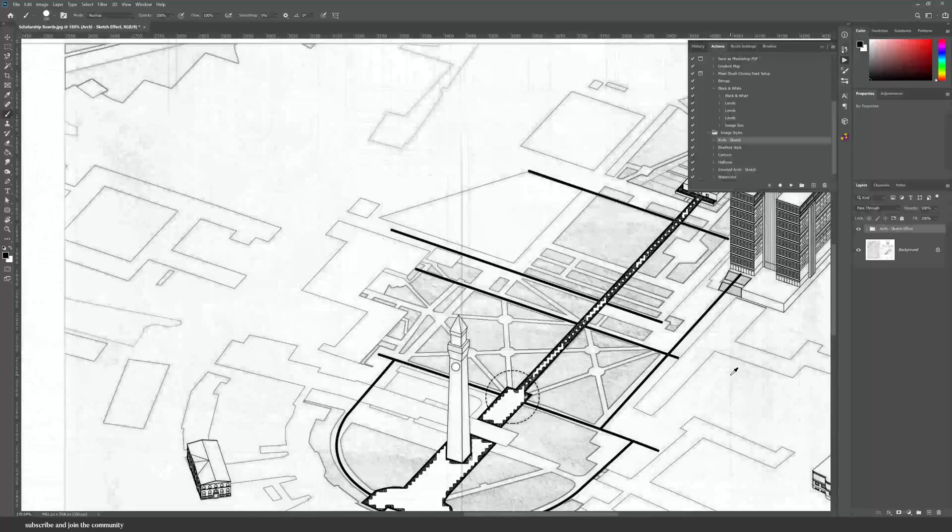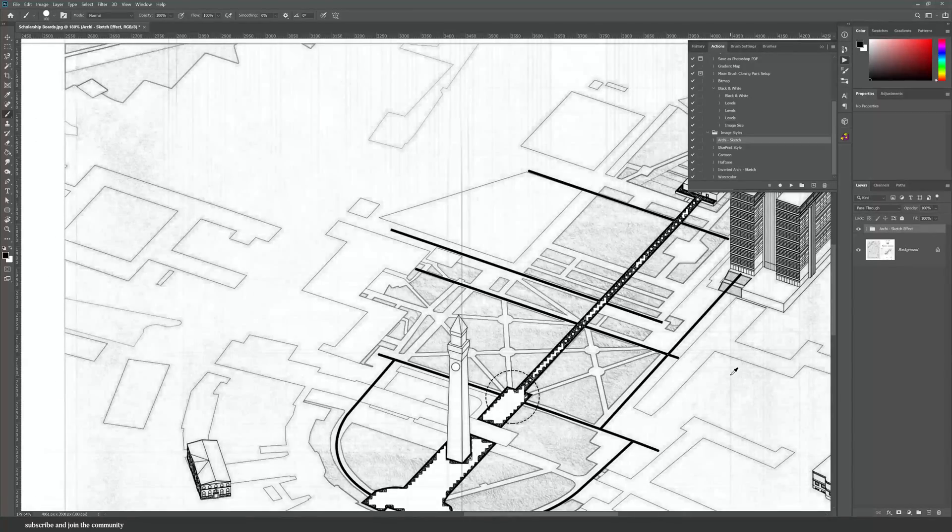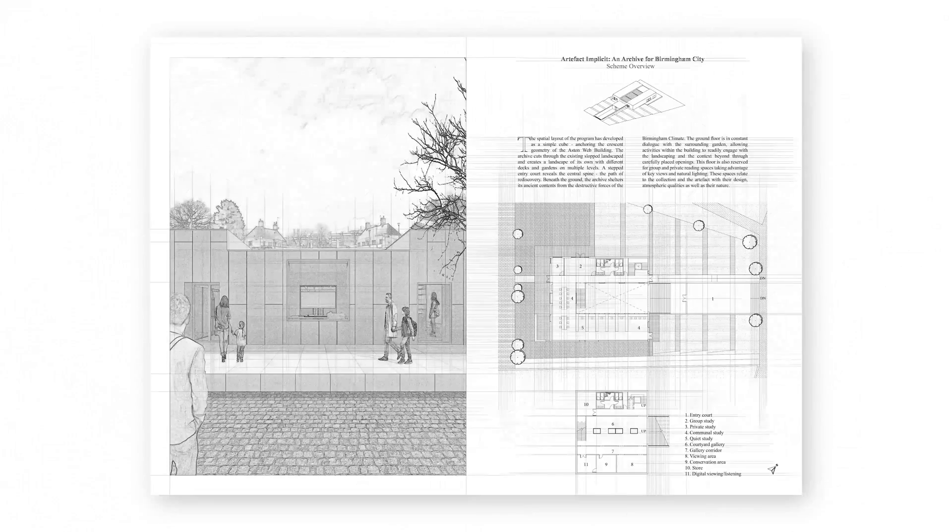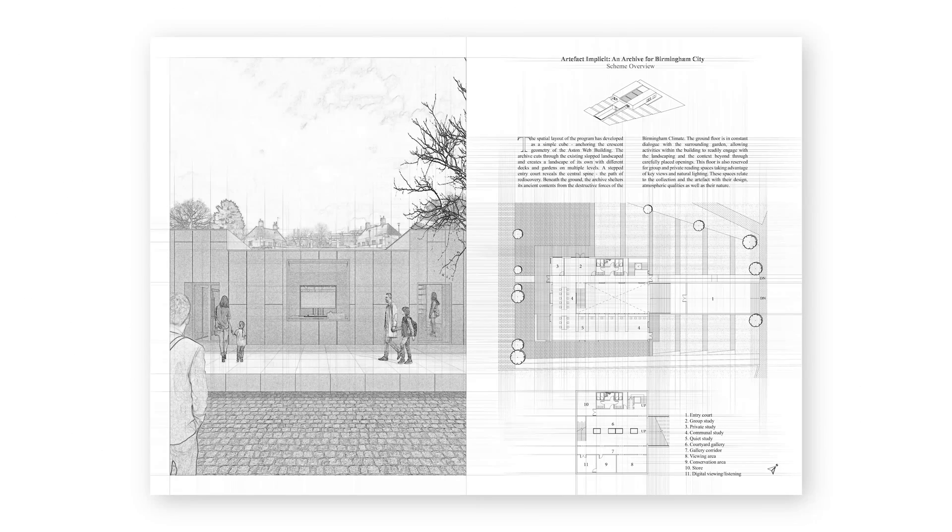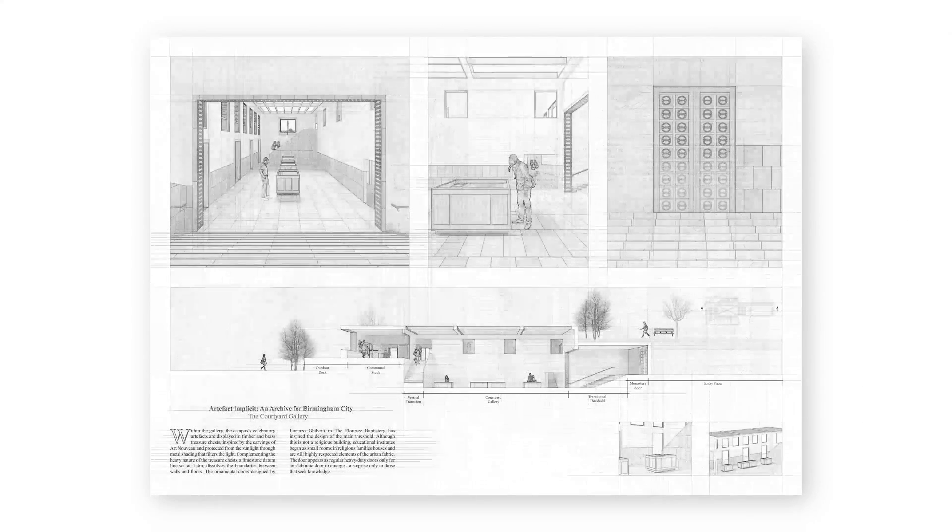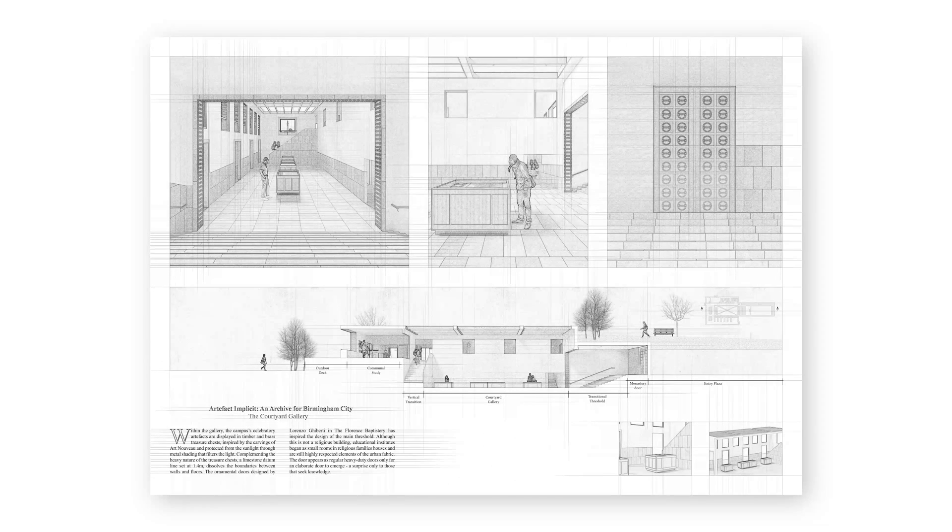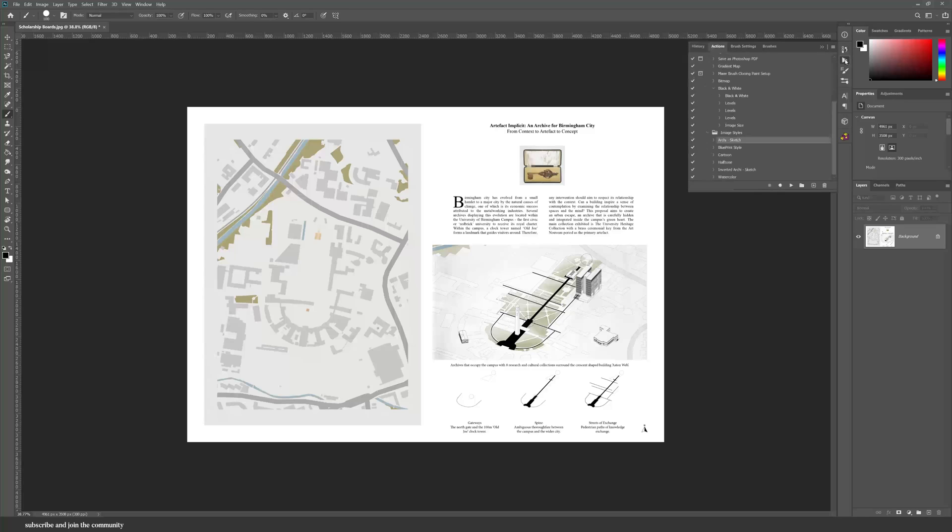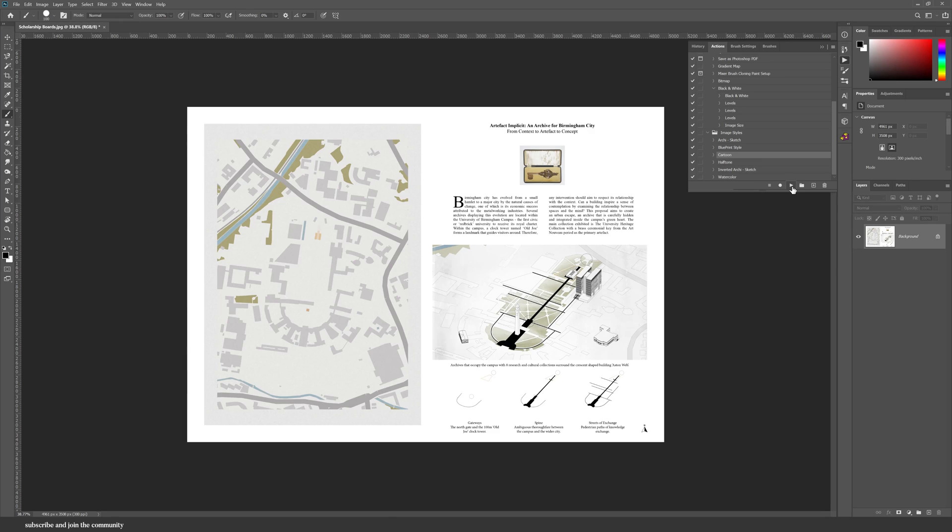This is how the other two boards look like. Even the 3D visualizations look so good with this style. Let's move on to cartoon. For cartoon I wanted to do like a comic book style.